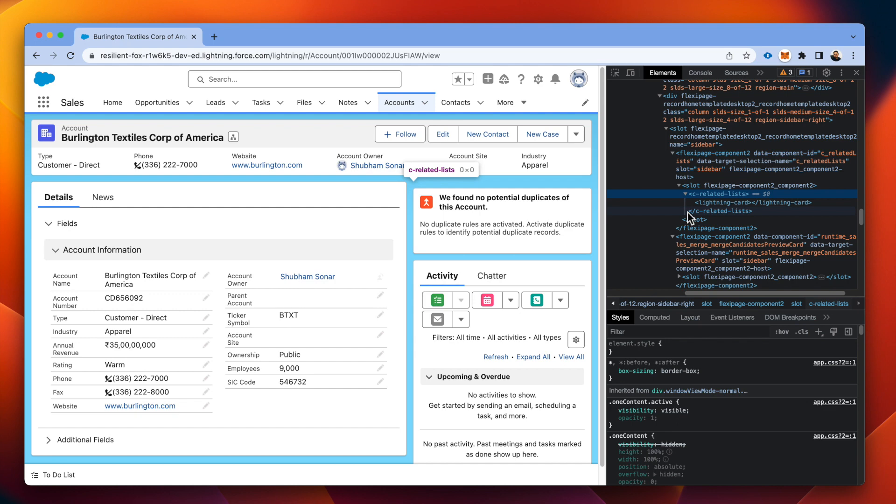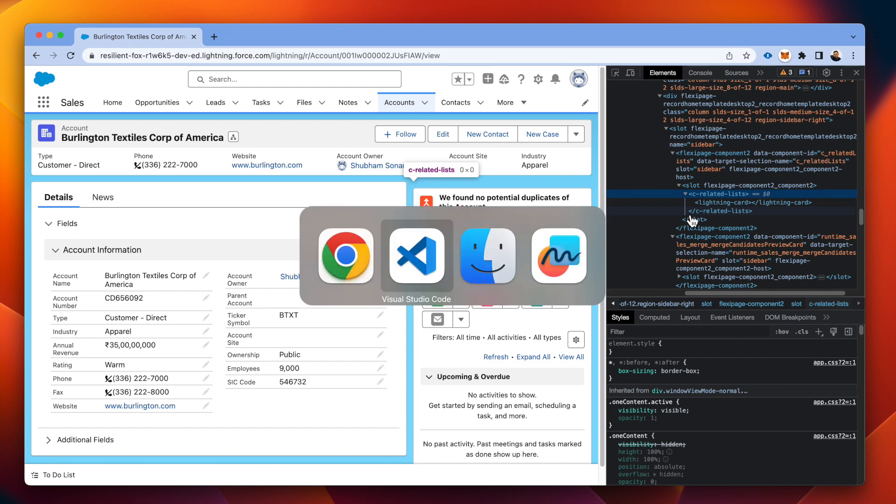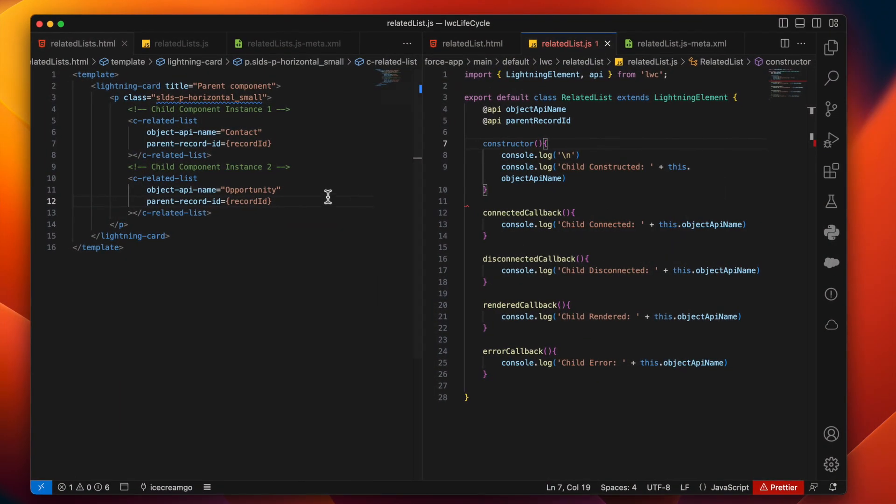So this is error callback and some extra notes from my end around LWC life cycles. Like first is infinite loop. It is a situation if you don't know how this works properly. So in the LWC component.